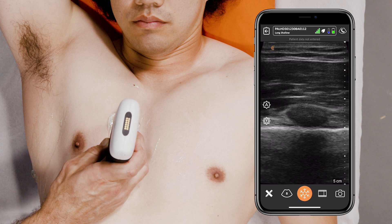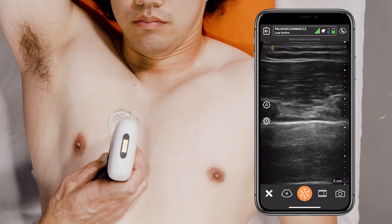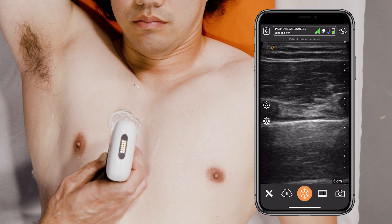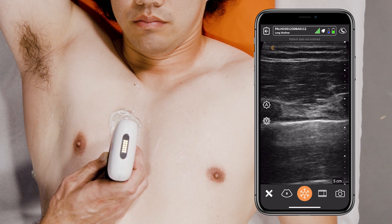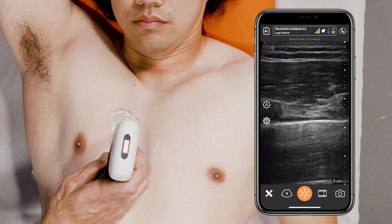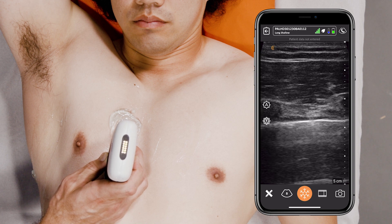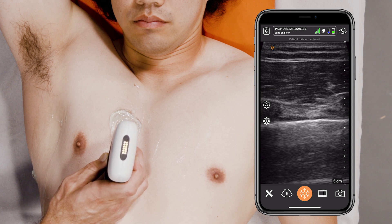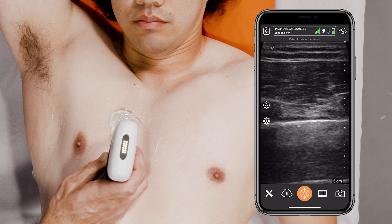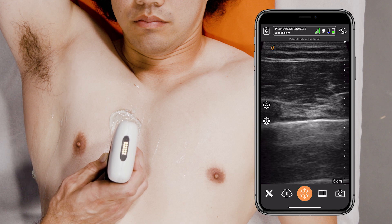You can move down another rib space. Once again you see those small comet tails — that's completely normal, indicative of lung sliding.